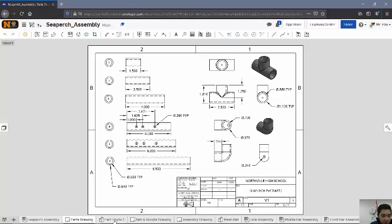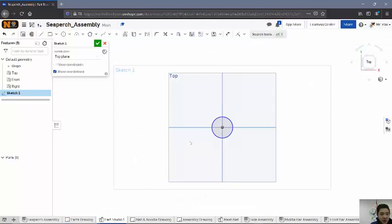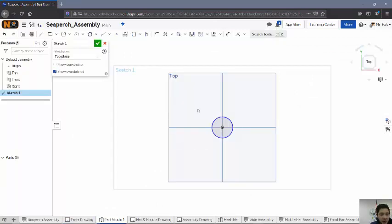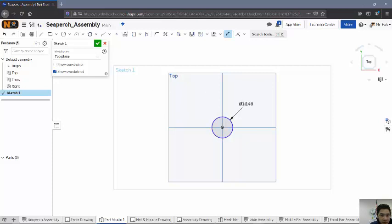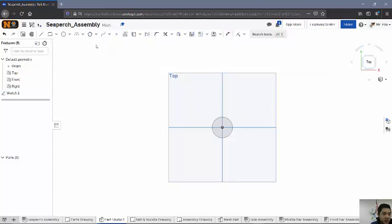So I'll come back over here to my part studio. And again, this diameter right here is going to be 1.12. So now that that is set, I'll hit OK on that.